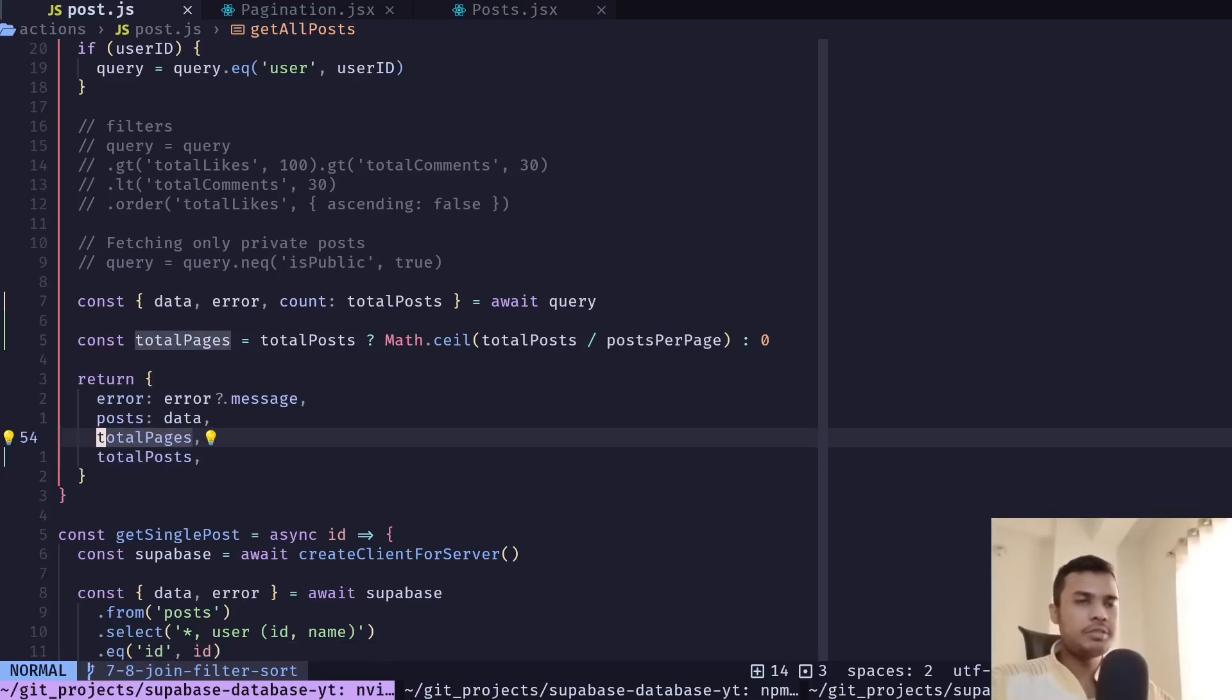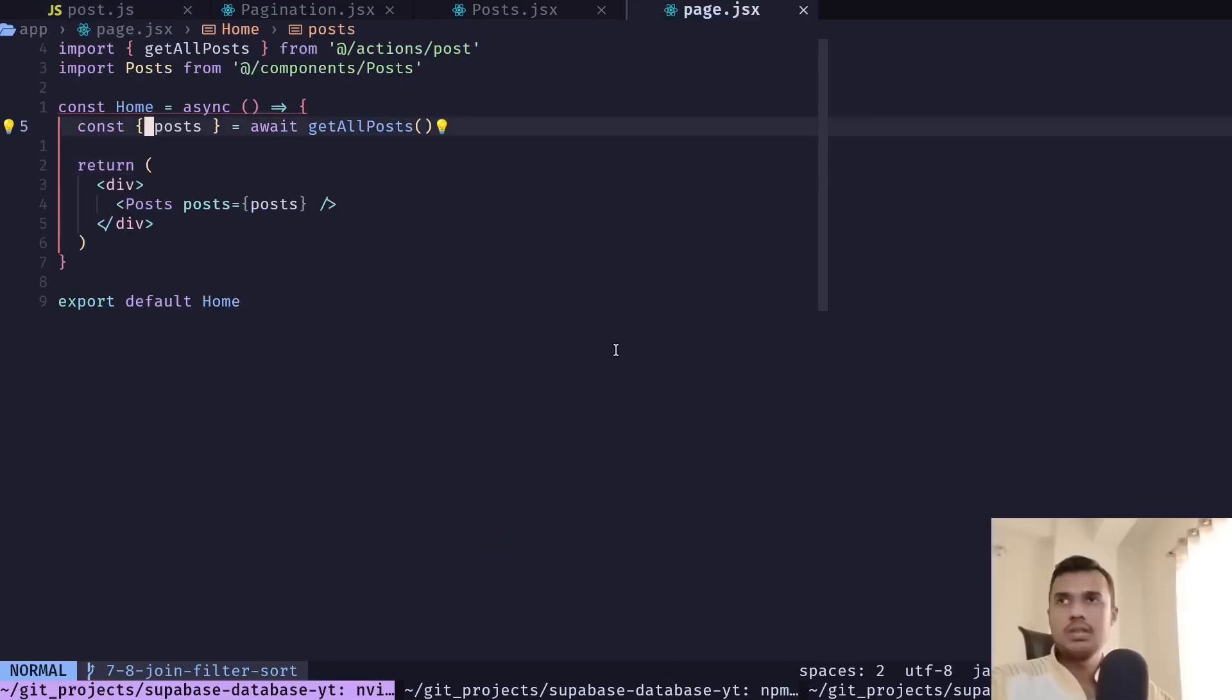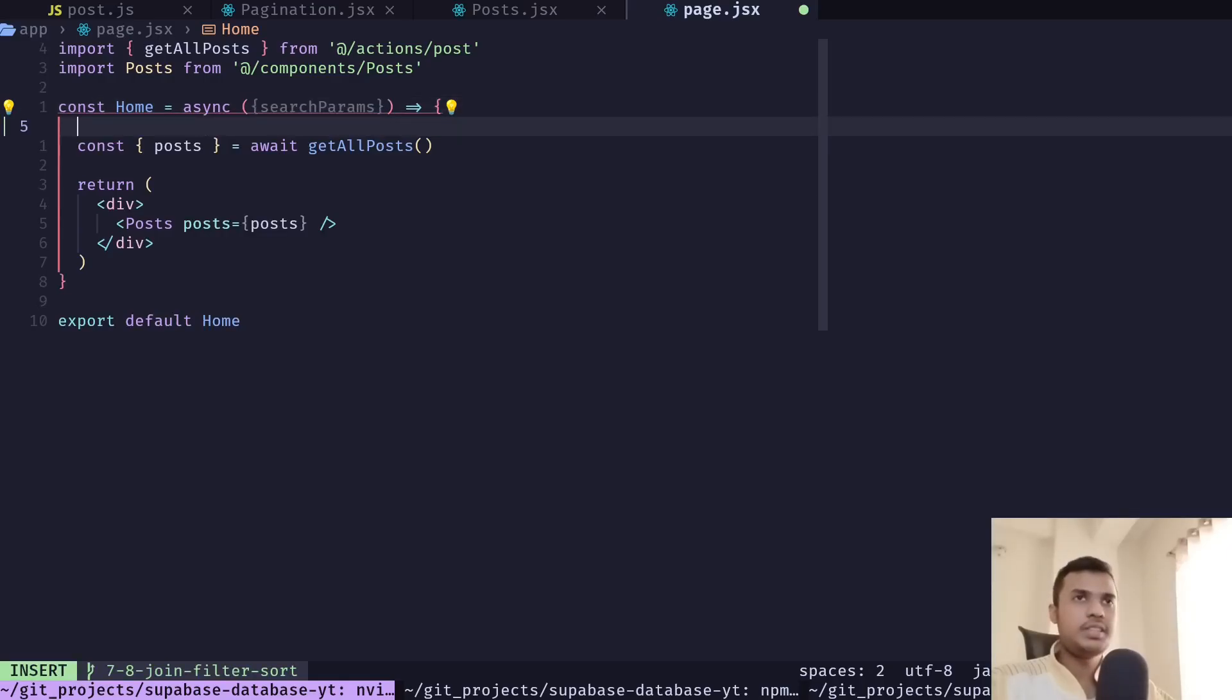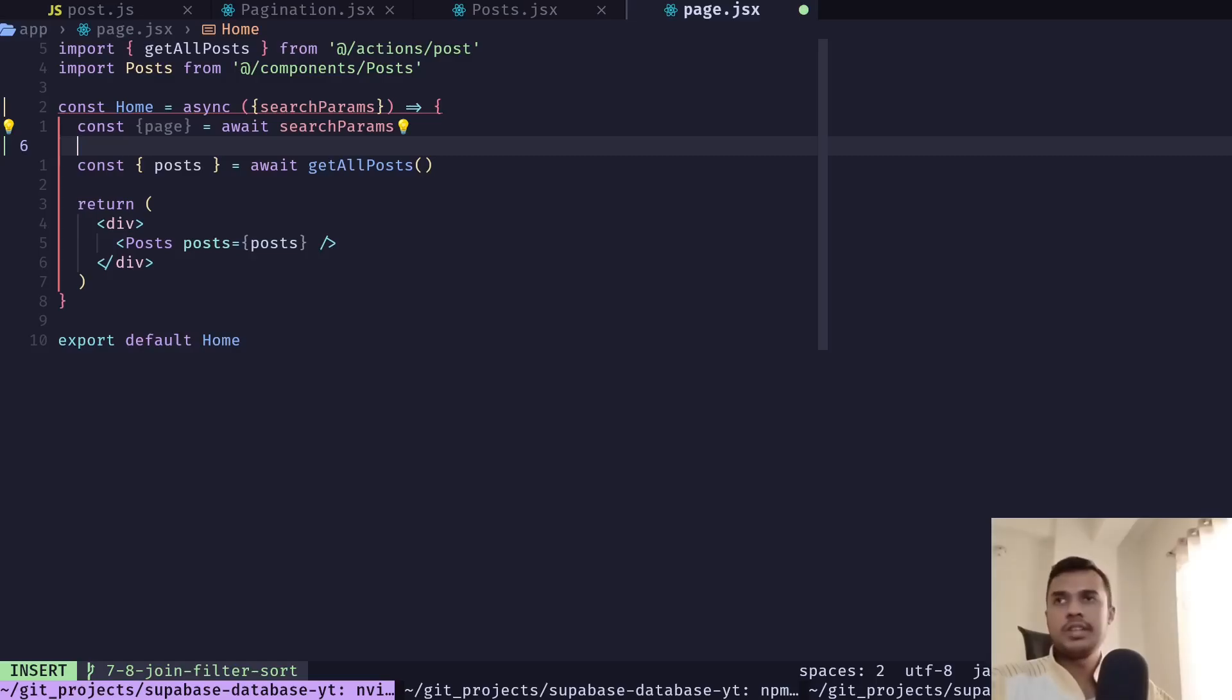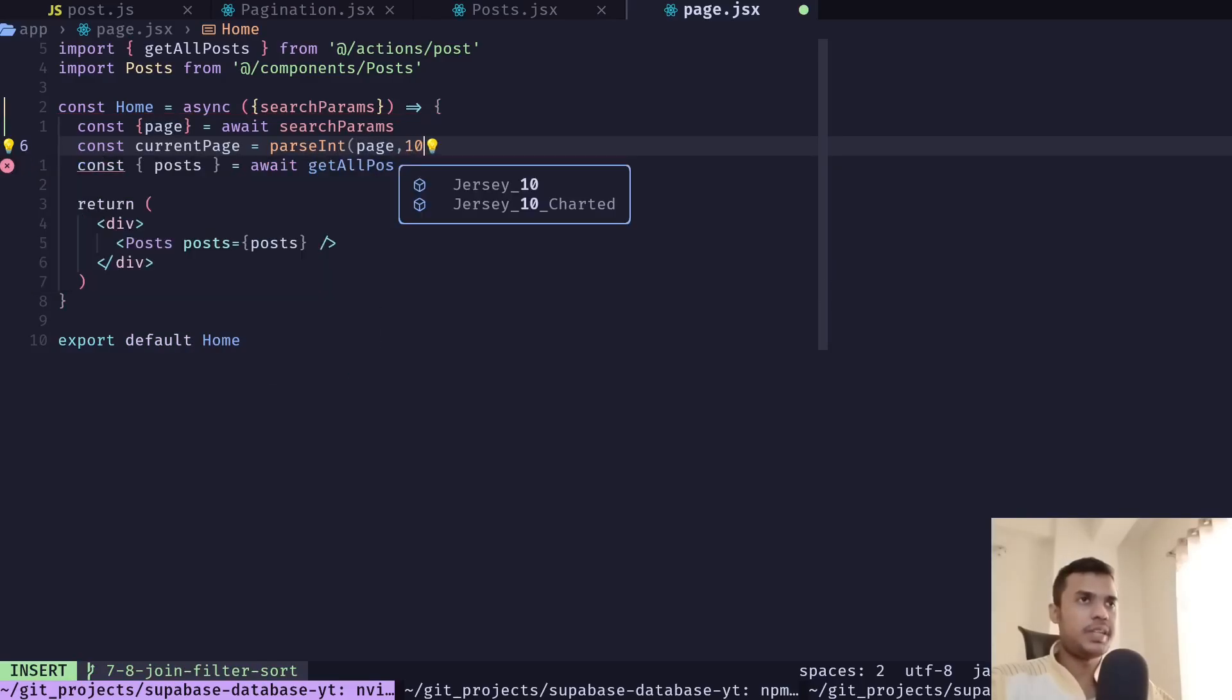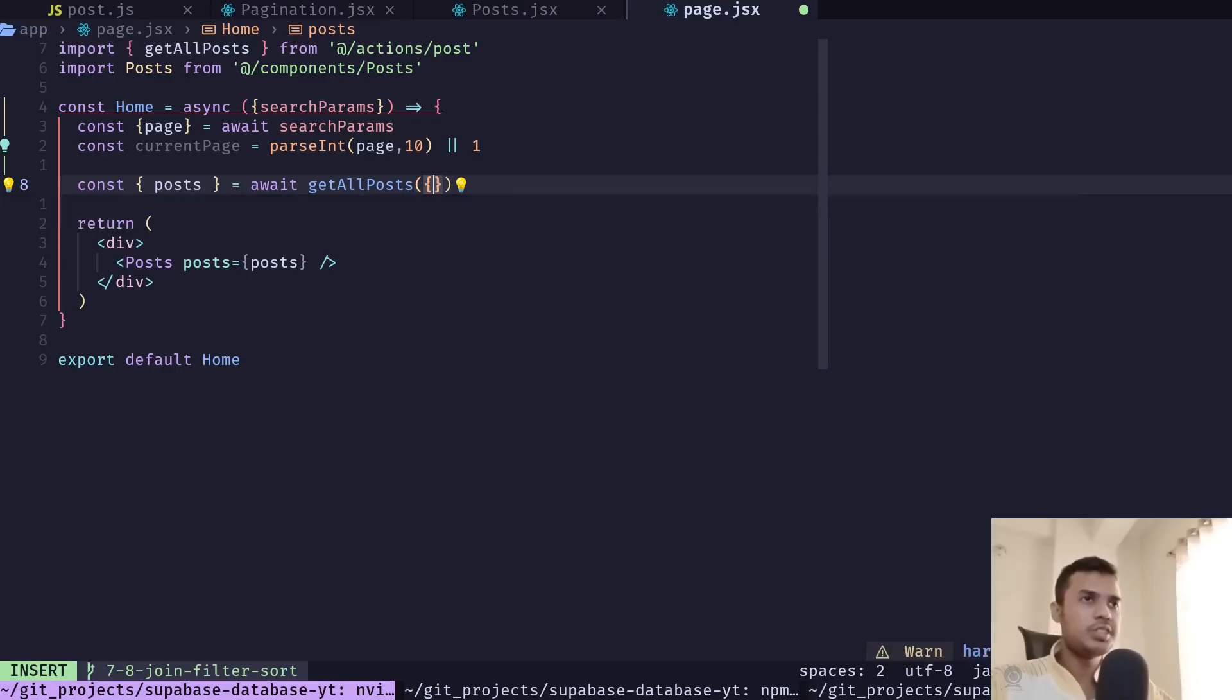And now we can use this data for the pagination. Let's go to the page.jsx file for the home page. And here we can get the query parameter search params. And let's get the page, get current page. Parse int page base will be ten. Otherwise the value would be one. And then we can pass the current page option to the get all post function.